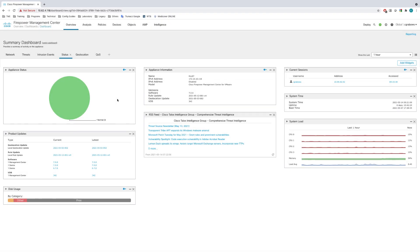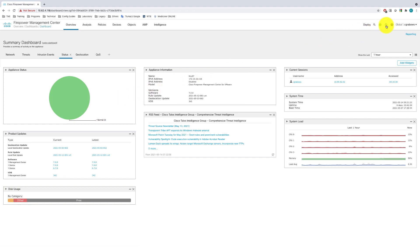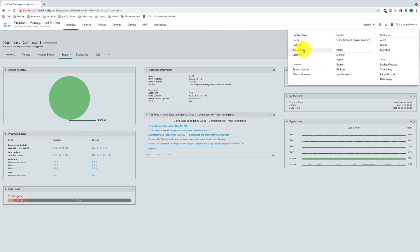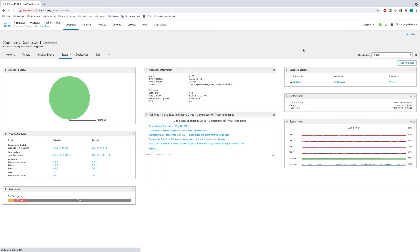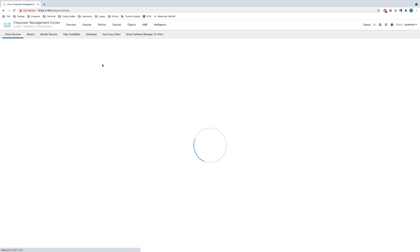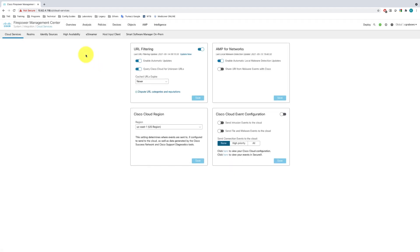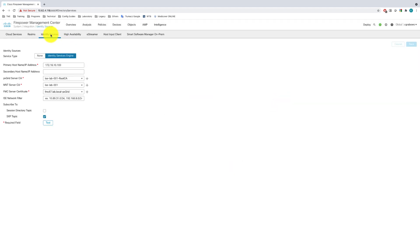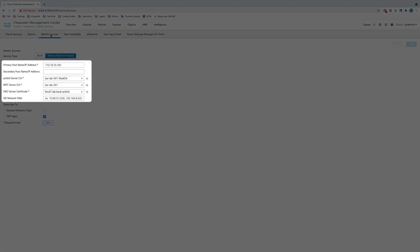Let's start with the FMC and review pxGrid configuration. I'll navigate to System, Integrations, and select Identity Sources.